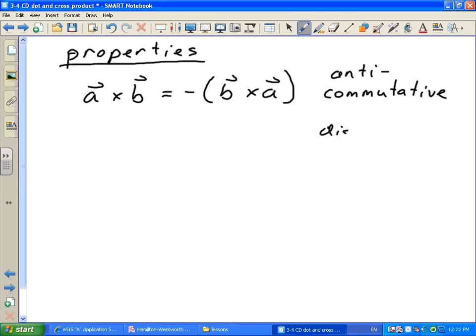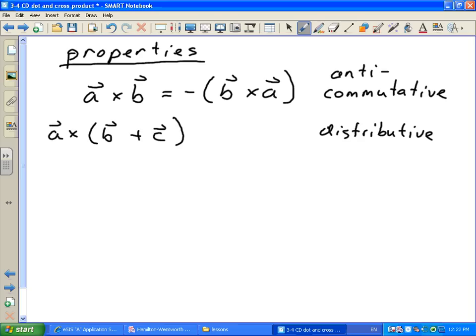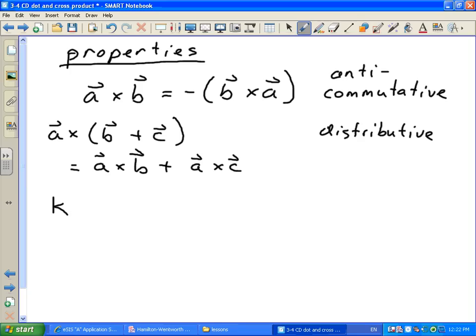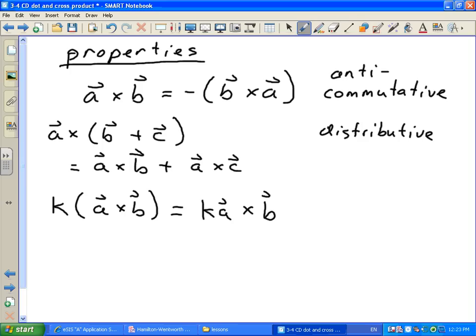The cross product is distributive, meaning if you've got a cross (b plus c), where a, b, and c are all vectors, you can rewrite this as a cross b plus a cross c. And for scalar multiplication, if you have a scalar k times (a cross b), that's the same as (k times a) cross b, or a cross (k times b) — you can multiply by that scalar with whichever vector and still get the same answer.